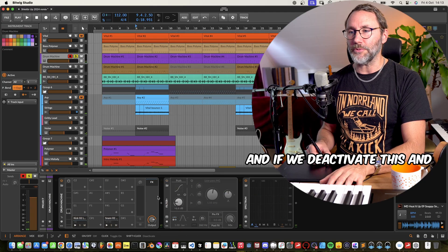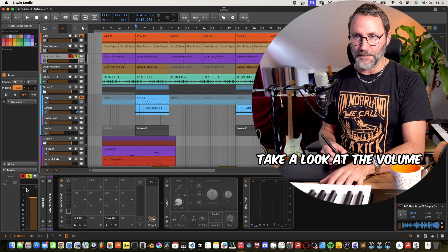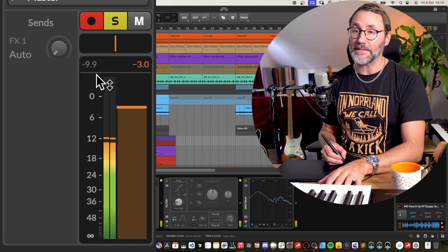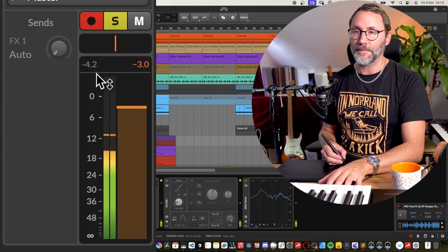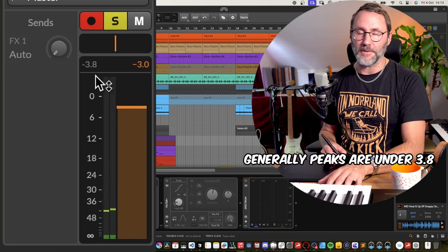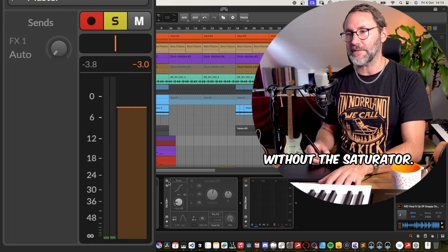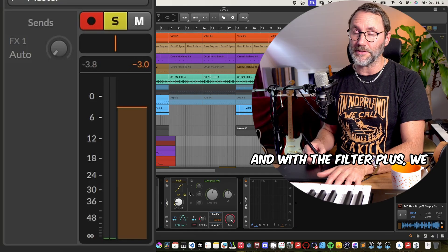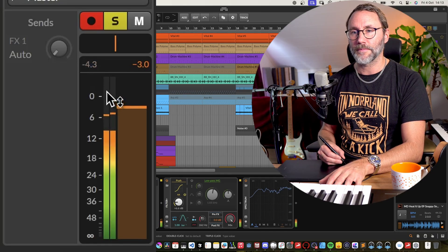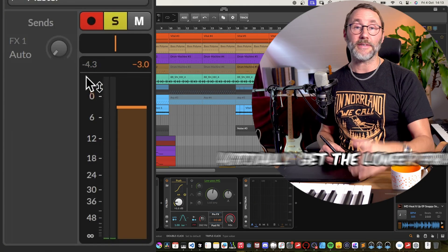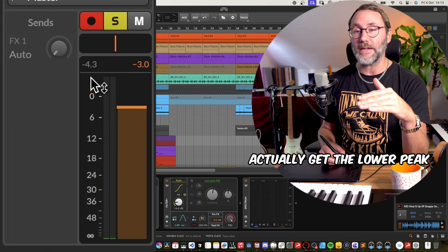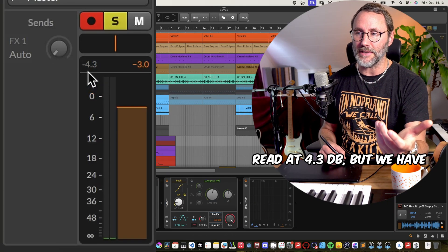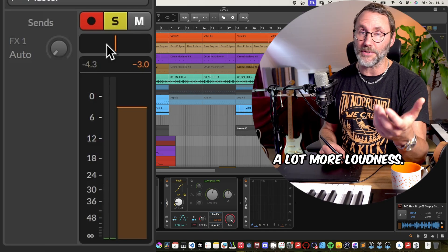And if we deactivate this and take a look at the volume readout here for the peaks. Generally, it peaks around the minus 3.8 here without the saturator. And with the filter plus, we actually get the lower peak read at the minus 4.3 dB, but we have a lot more loudness.